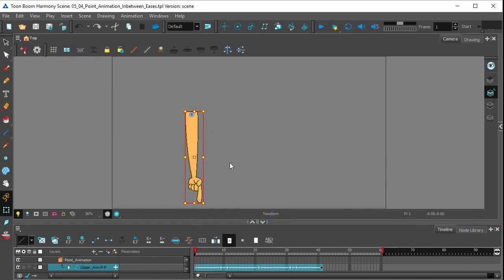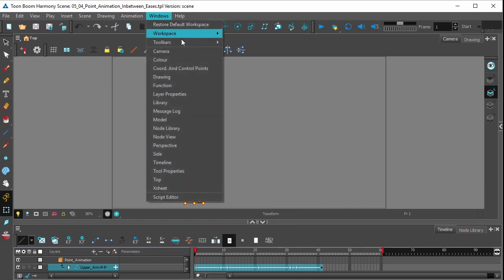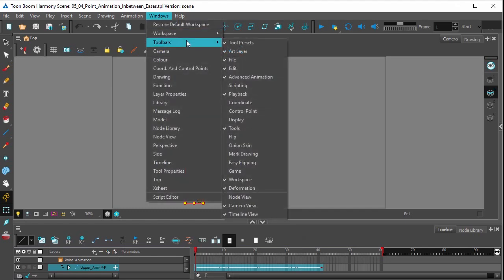If you don't have the timeline toolbar up, you can select it by going to the Windows tab and selecting toolbars, timeline view.